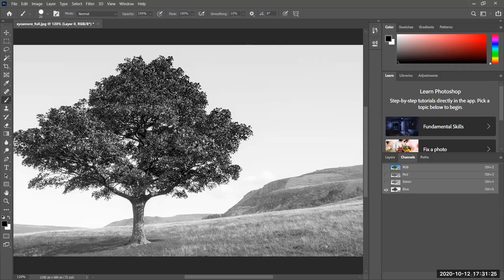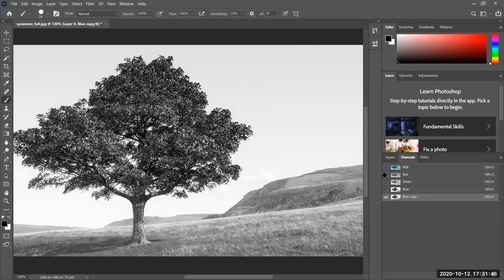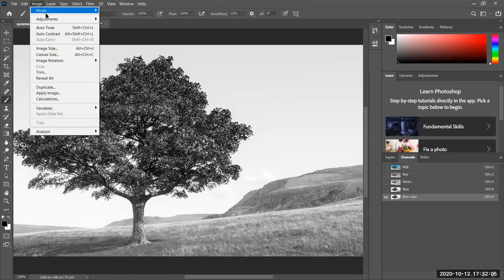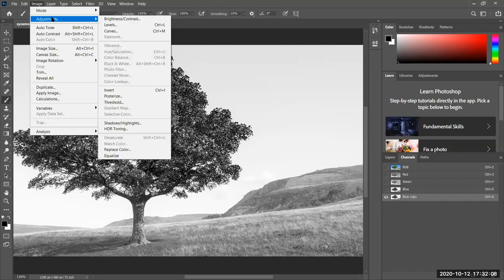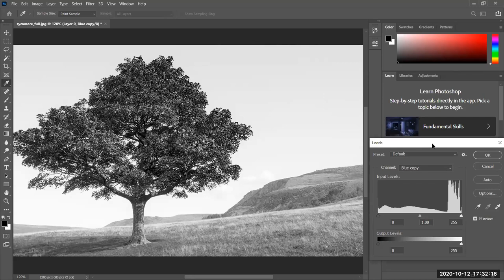Let's make a copy of the Blue channel — if we mess with the originals we'll modify the image. So we'll duplicate the channel. Now on the Blue copy, go to Image > Adjustments > Levels. Don't use the adjustments panel on the side, use Image > Adjustments. Our objective: make the sky as white as possible and the tree as black as possible.